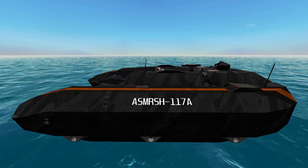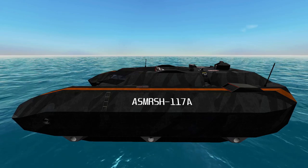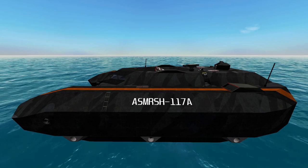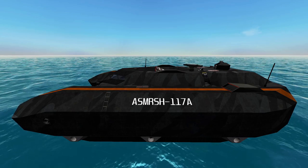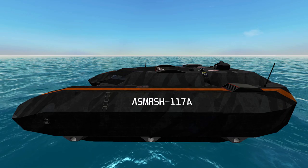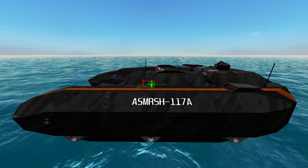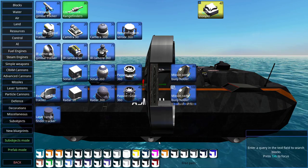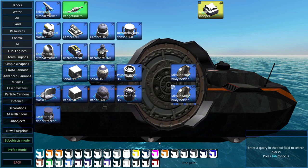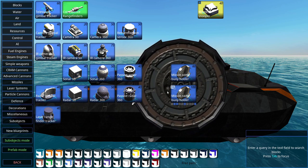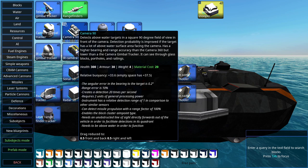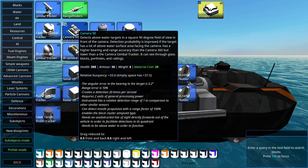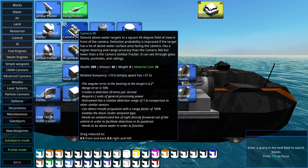All of the weapons except a couple of missile guidance types rely on detection to be accurate. So we're going to start with detection. There are three main important things: the spectrum, the error, and the number of detections per second.